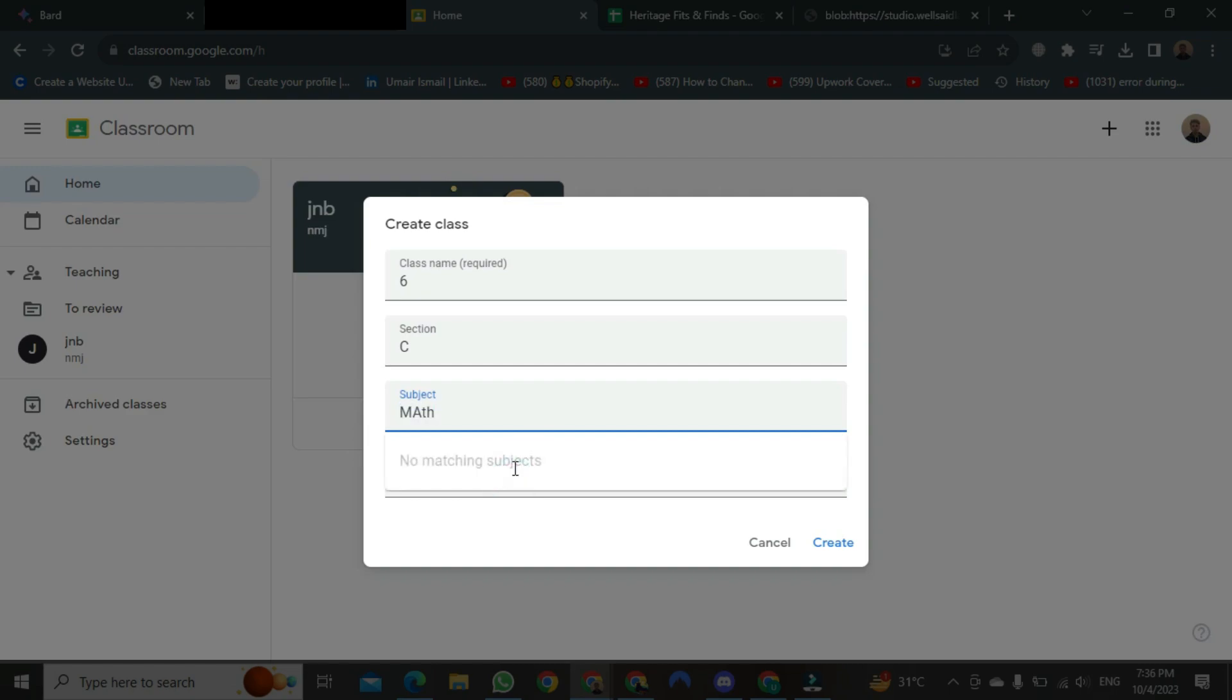After writing this, I will write here room number in the room section, 234. After typing this, you will get the option to create a button below. Click on it.